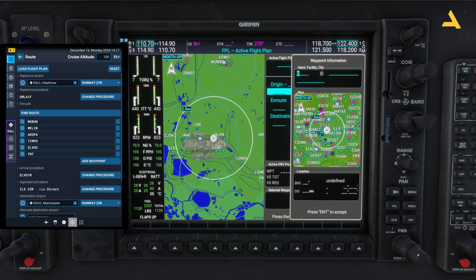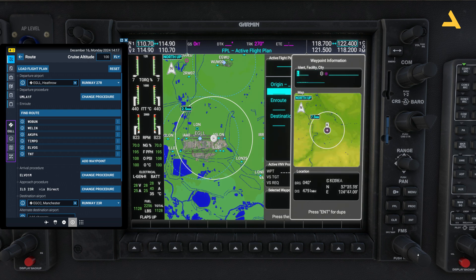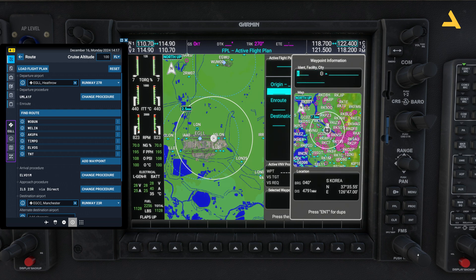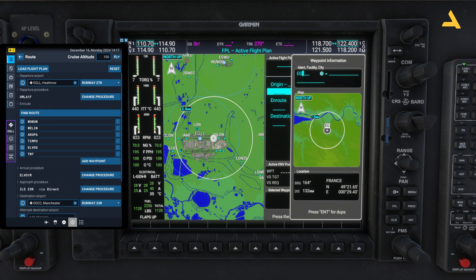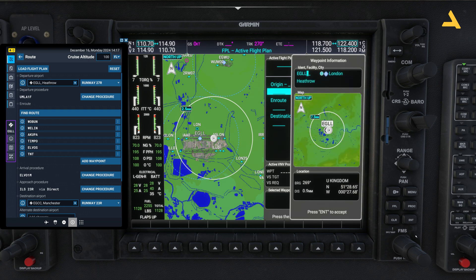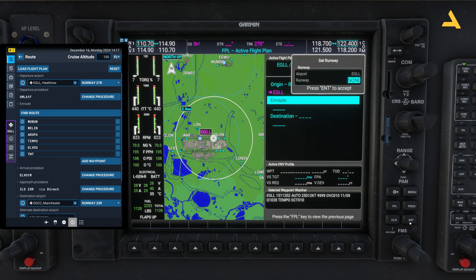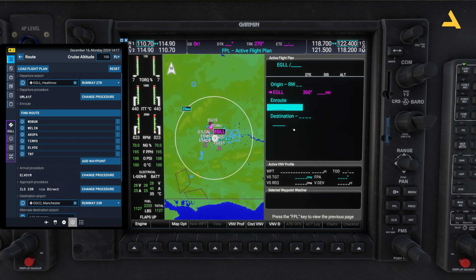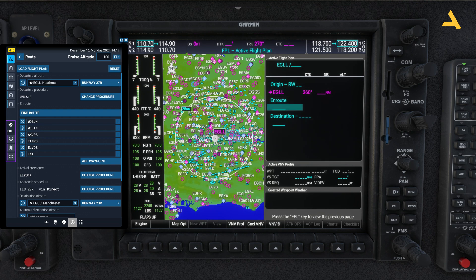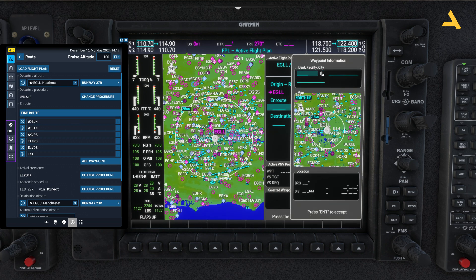Move the smaller knob to cycle through characters and enter the airport. If you click the entry option you can also type it from your keyboard. So it's E-G-L-L, then press Enter twice — and that's it, the origin is entered.